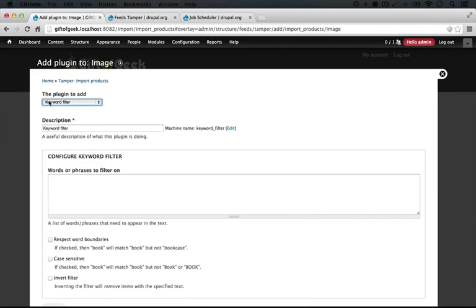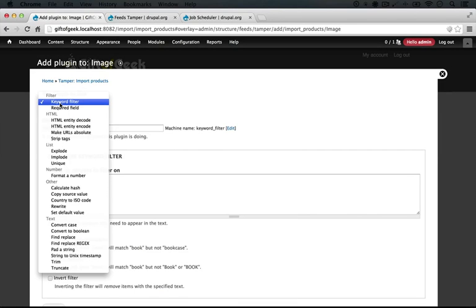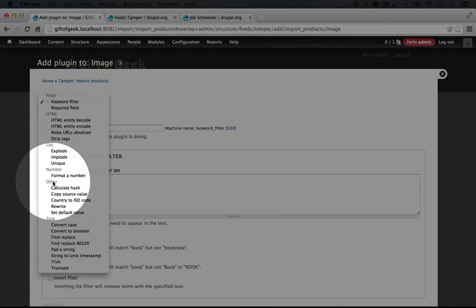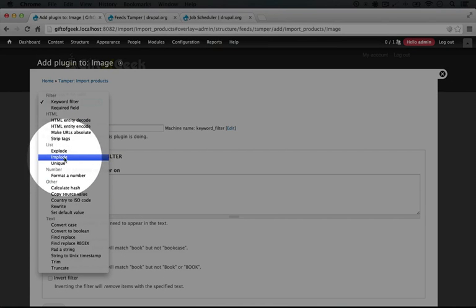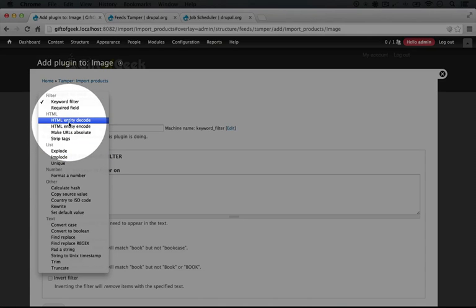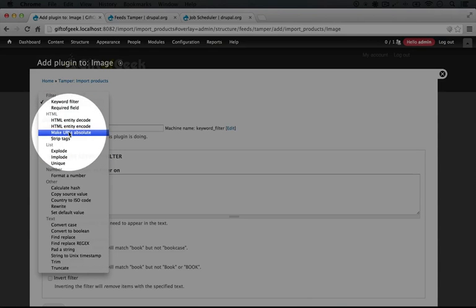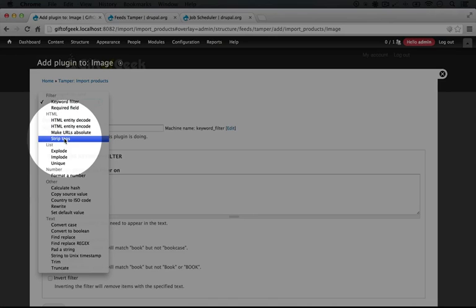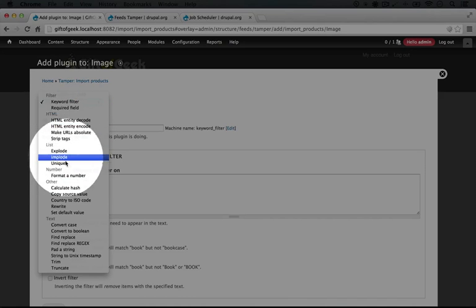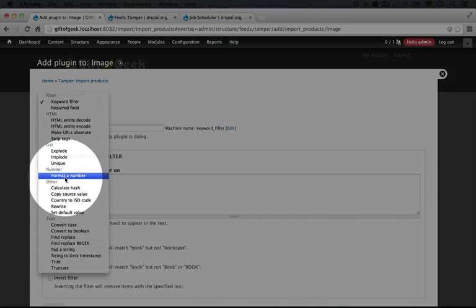For this plugin to add set here, if we click it you see we have a number of options. The one we want here is rewrite and it's under the other category, but you can see we have several other options. We can decode HTML entities, make URLs absolute, strip the tags from the imported content. All of these probably sound pretty straightforward, and you can think of certain use cases where you'd want to do this. It's a good idea to read through this list to get a sense of the different options available through Feeds Tamper.